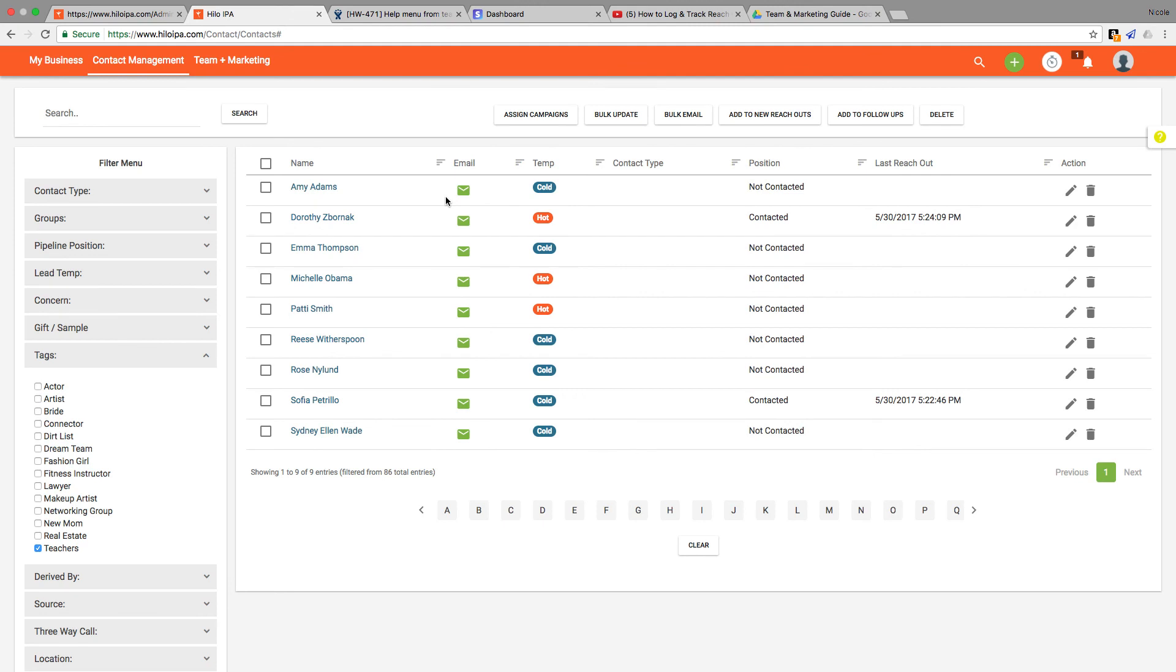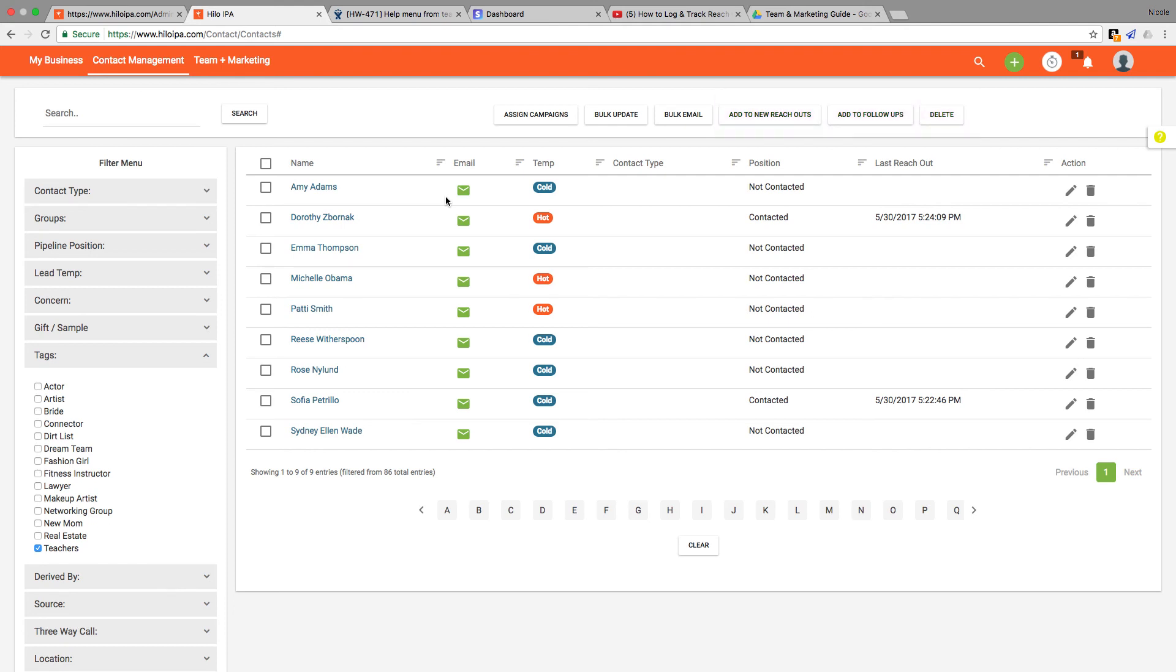The bulk feature can also be used to add contacts to your new reach-out queue, your follow-up queue, and also to delete multiple contacts at once. Just check off the boxes next to the contact's names and click the appropriate button at the top of the page.